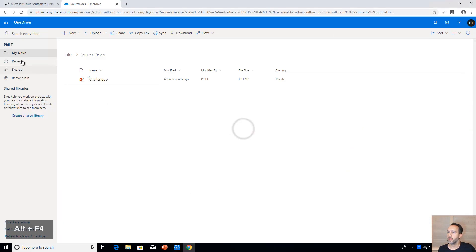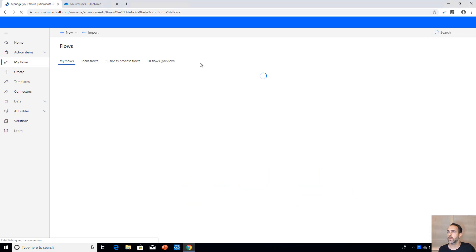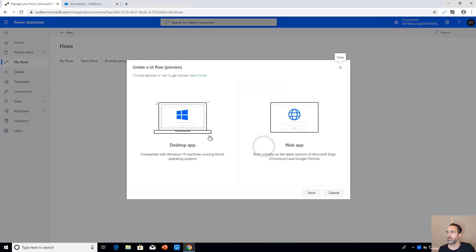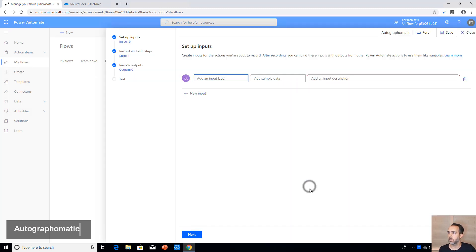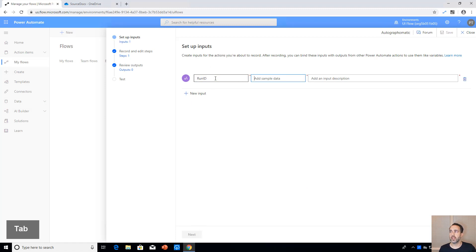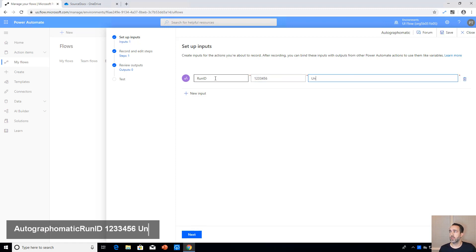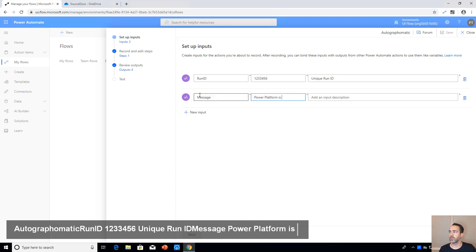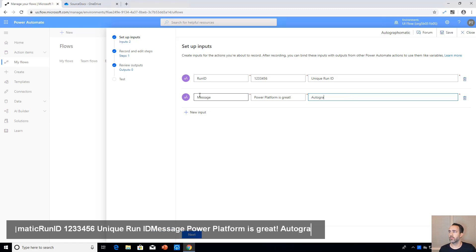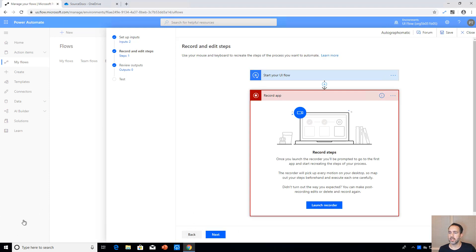To begin, let's start with Power Automate. We'll go into My Flows, then UI Flows, and create a new desktop UI flow called Autograph-O-Matic. We're going to have two parameters: one is the Run ID — a unique name for the files we save so there are no naming conflicts — and the second is the actual message we want on the autograph. For sample data we'll say 'Power Platform is great.'